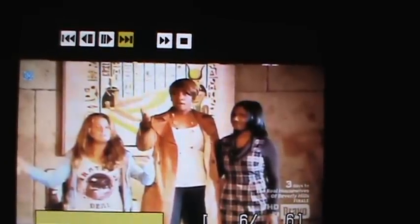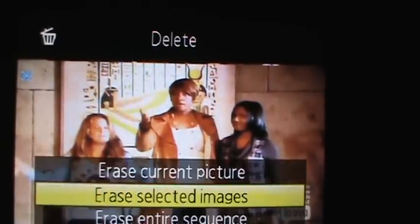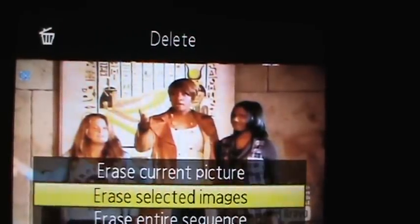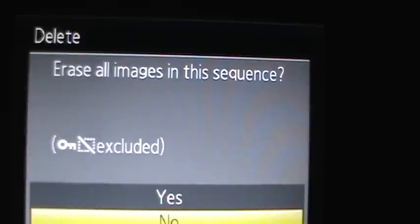And you can delete them and turn a picture, erase selected images, or erase the entire sequence.